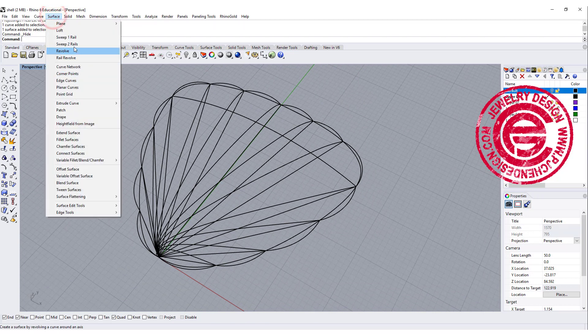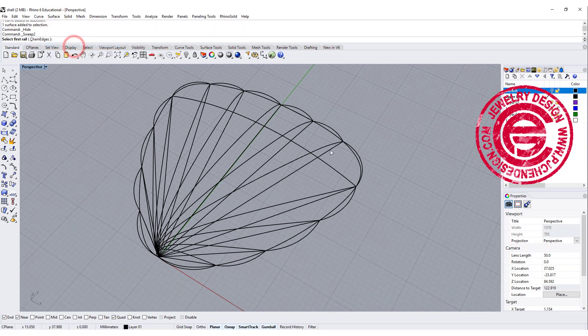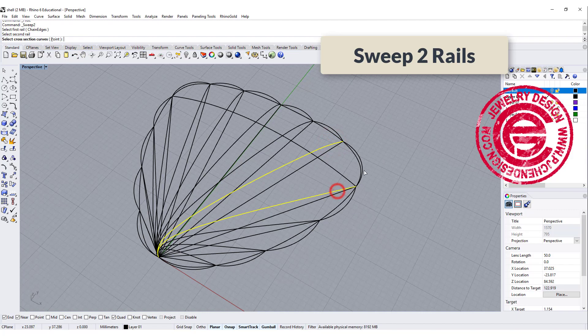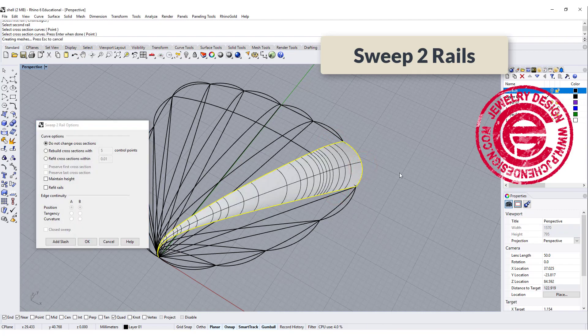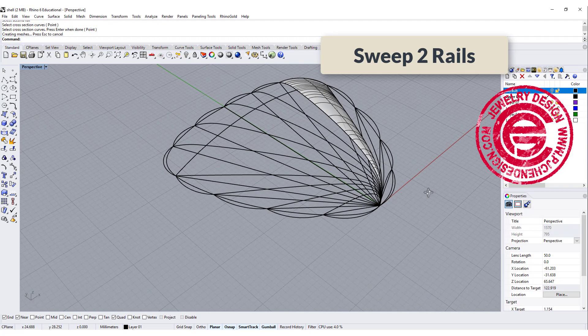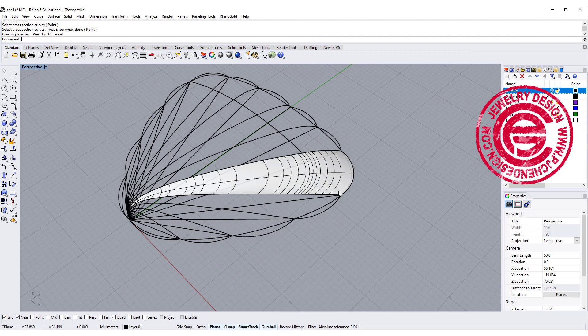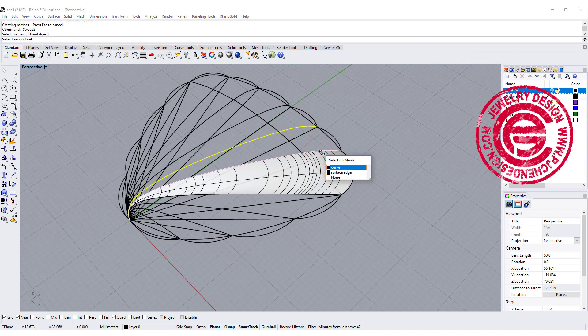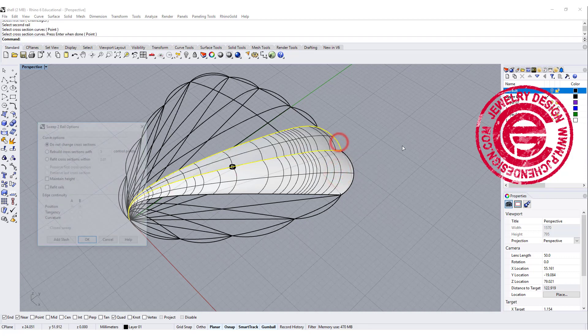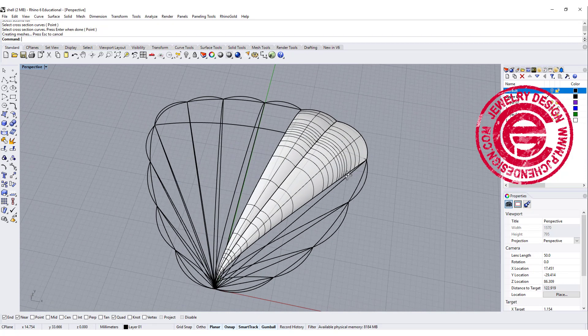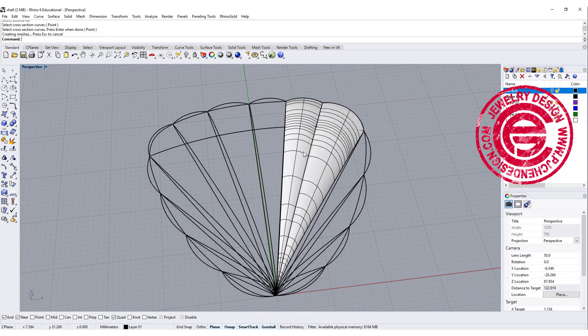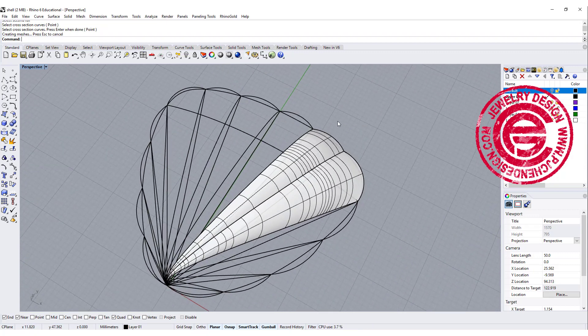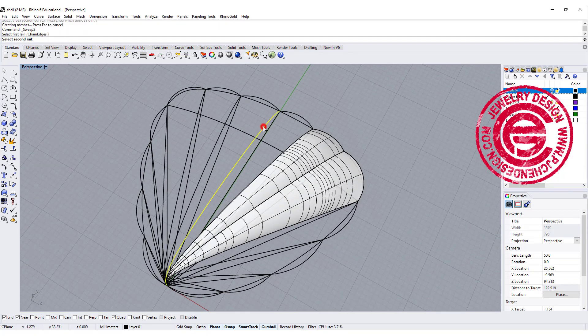We want to try sweep to rail. You go rail one, rail two, cross-section, and then you will get one surface there. We want to continue to do that for the rest of it. In this case, I usually would like to pick up the surface edge to be more accurate to make sure that both are connected. So I'm going to fast-forward at this point.